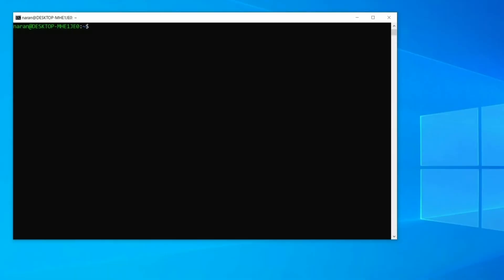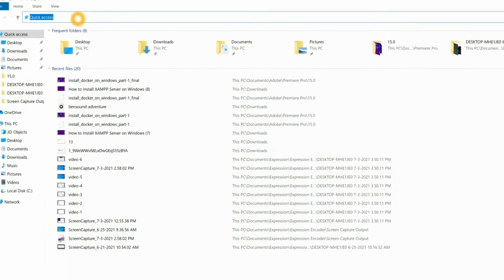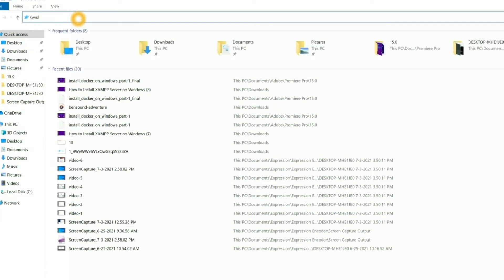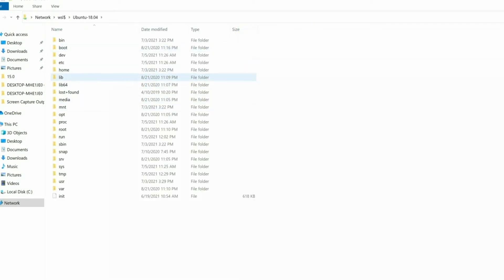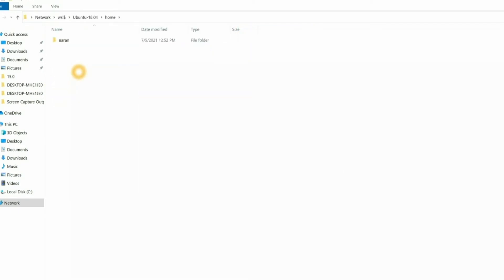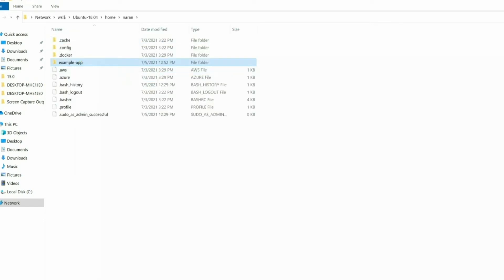You might be curious about where to access your Ubuntu files. For that, let's open File Explorer. Here you can type `\wsl$` and press Enter. Here we have Ubuntu 18.04, and inside Ubuntu we have Home. Here is the user directory, and inside the user we have the Laravel project that we created — it is example-app.